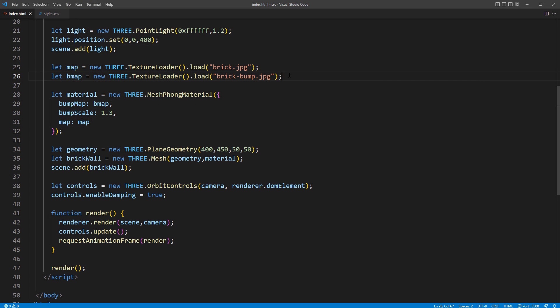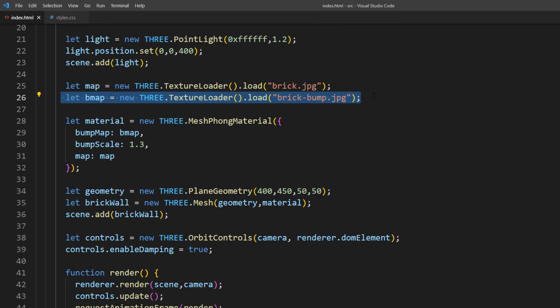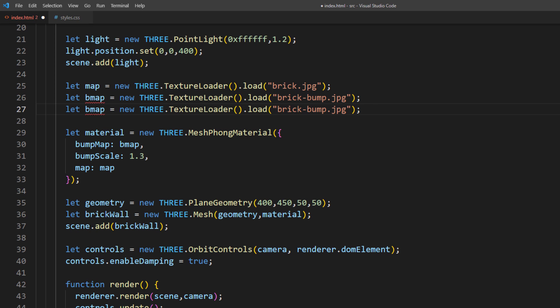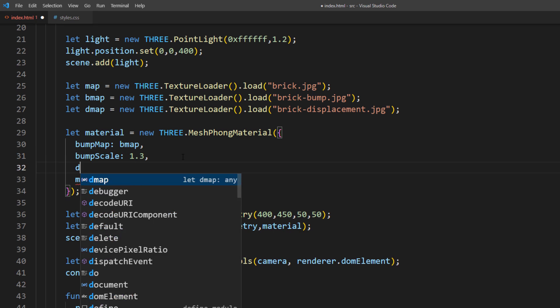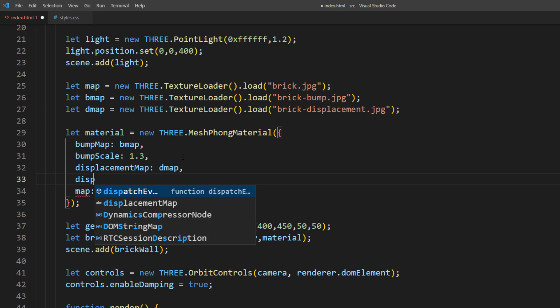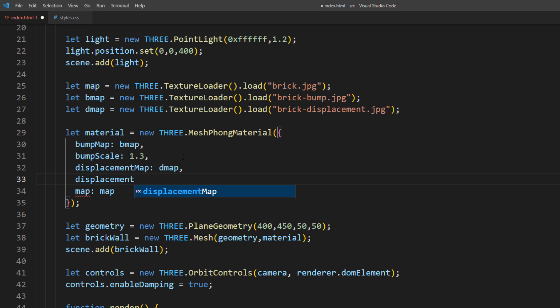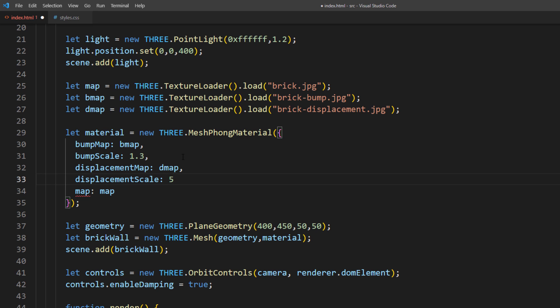Then load it using texture loader and assign it to the displacementMap property of our material. I will also adjust the displacement scale to increase the effect. That's it. Let's see the result.